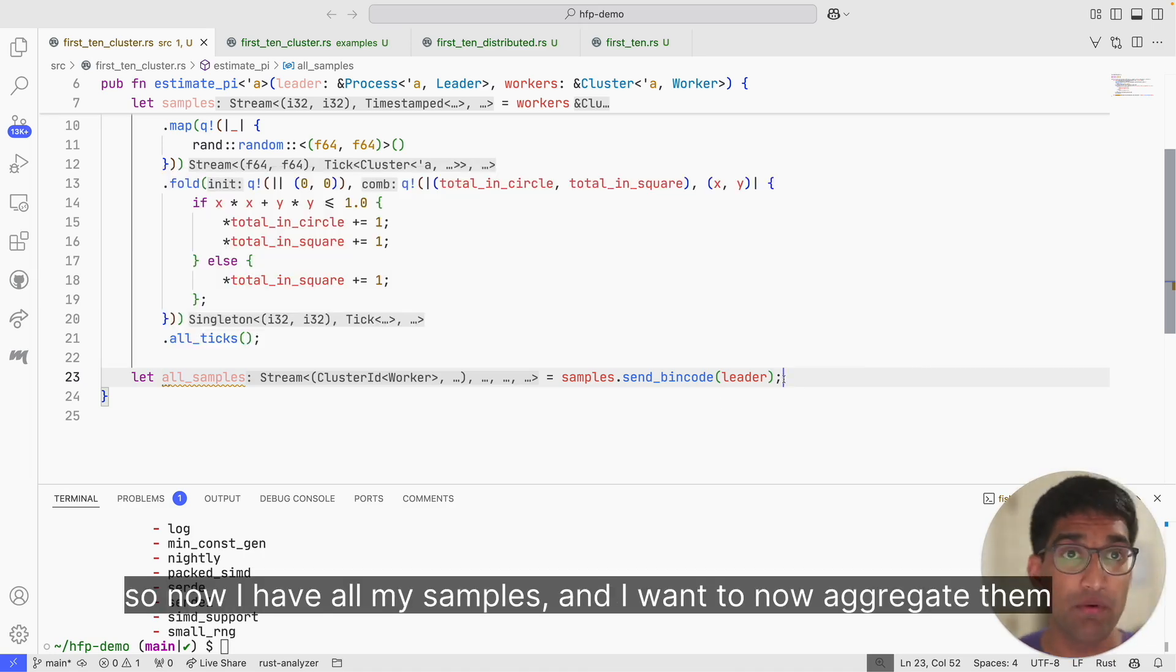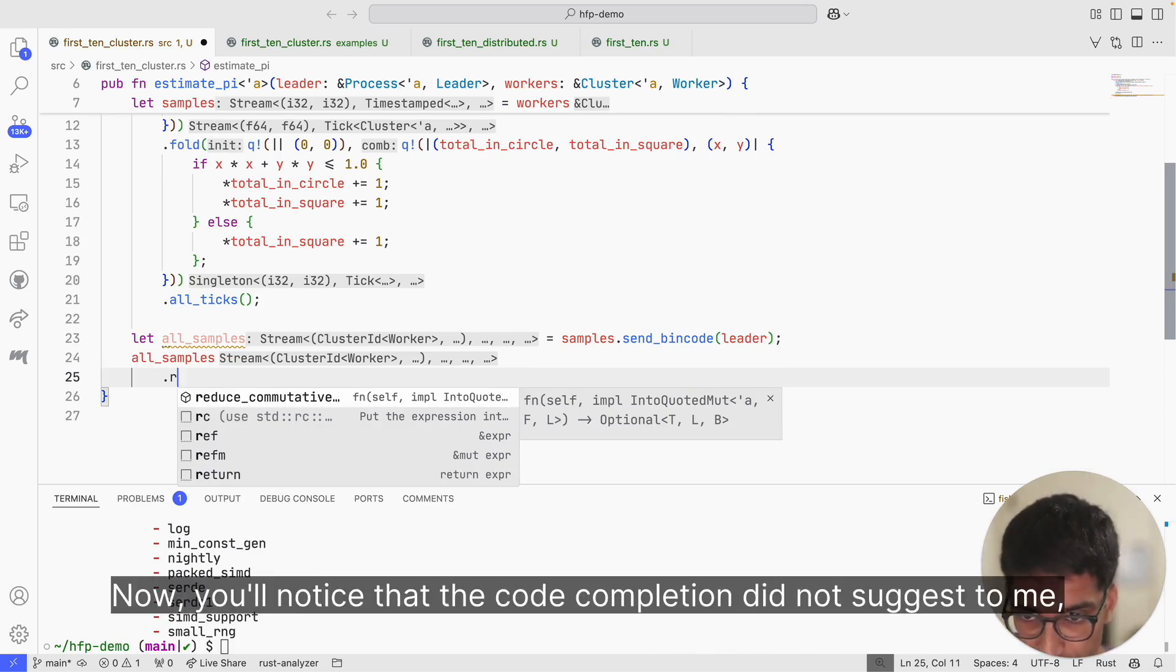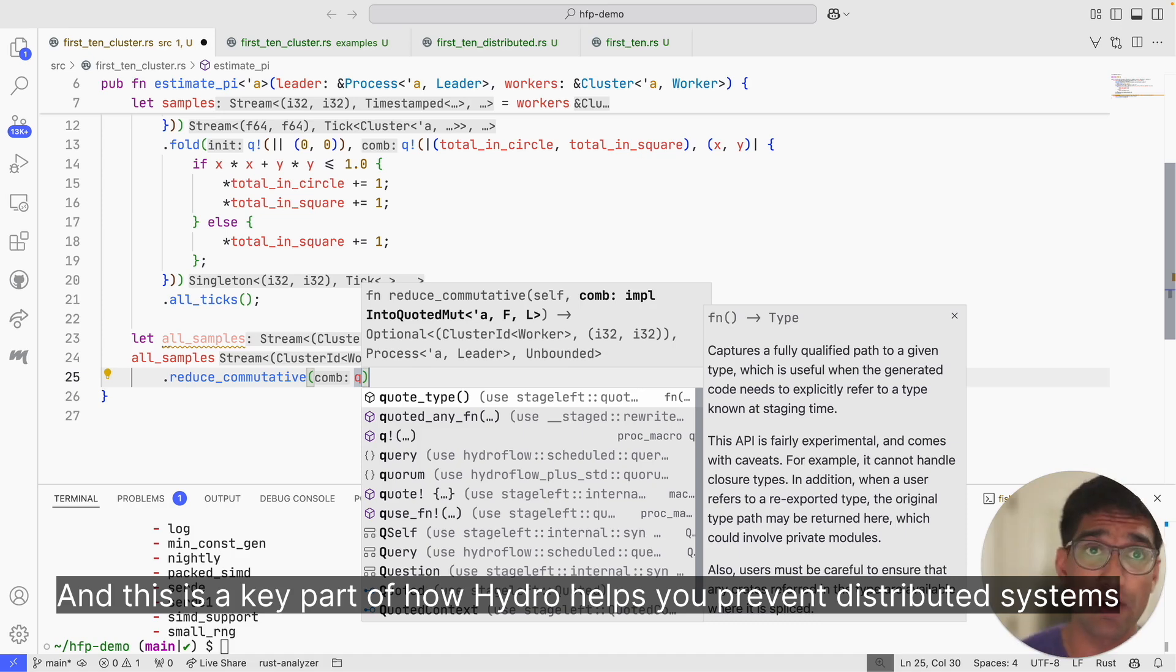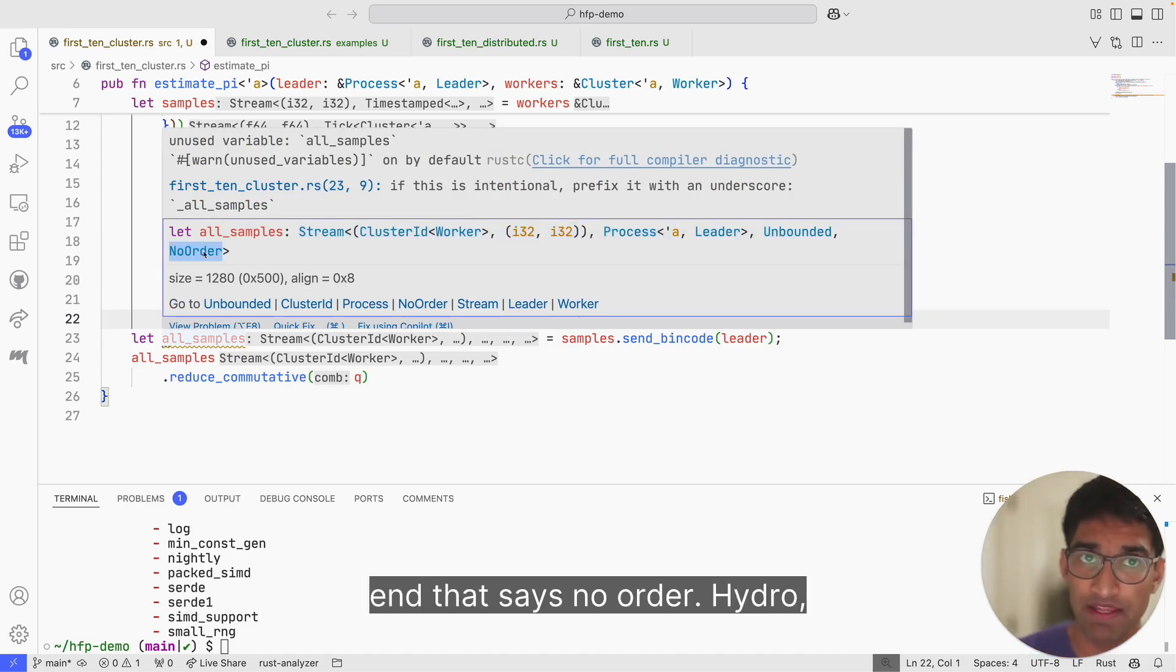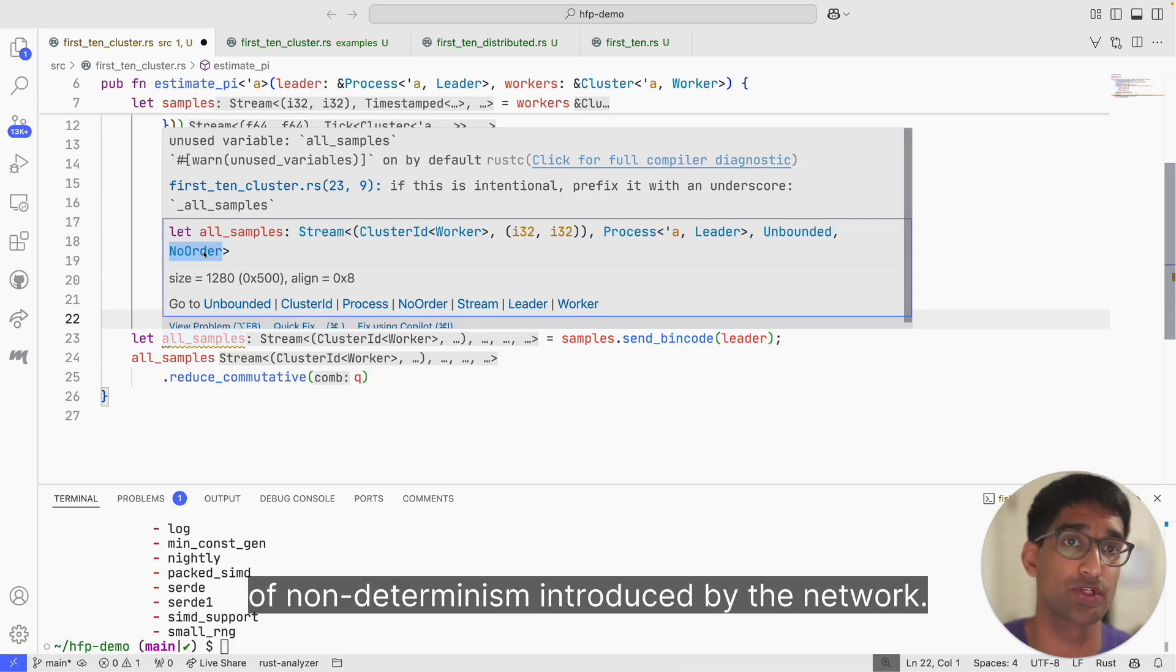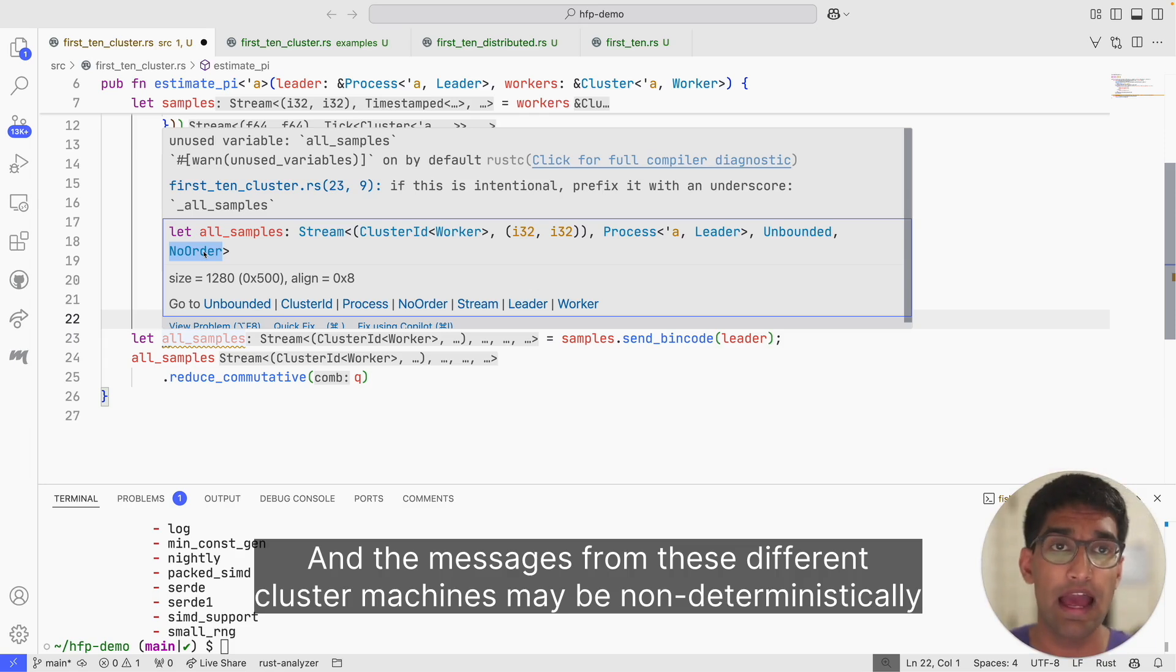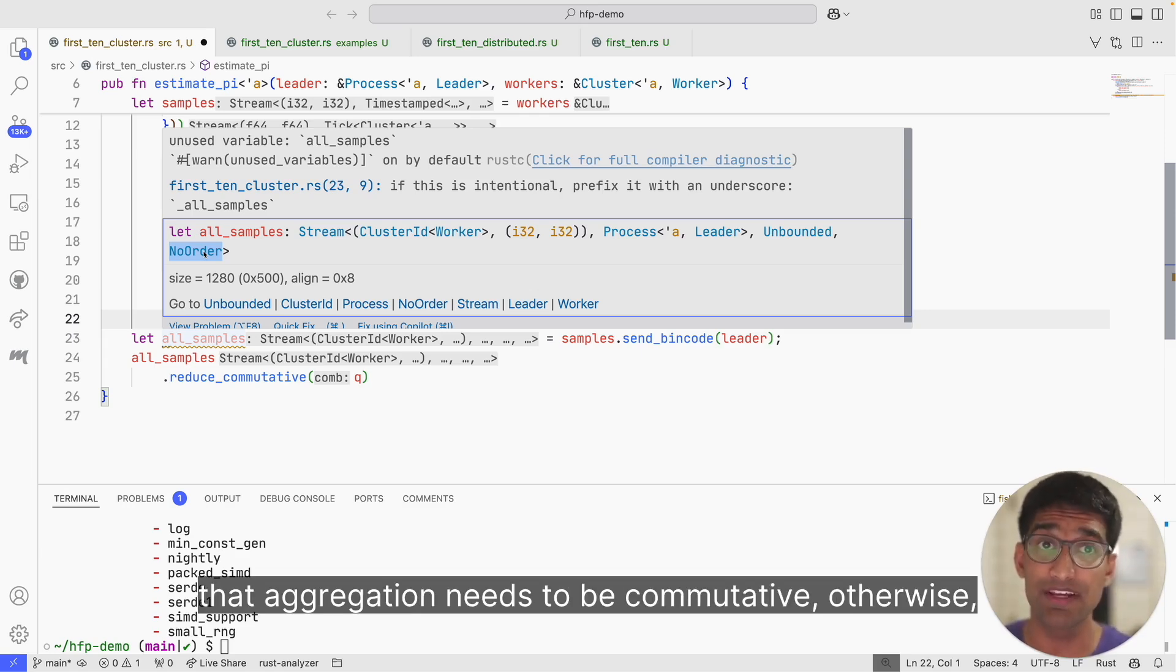All right, so now I have all my samples and I want to aggregate them into a global aggregate of the counts across all my workers. The way I'm going to do that is take all my samples and I'm going to reduce. Reduce is like fold, except the initial value is just going to be the first element that I get. You'll notice that the code completion did not suggest me to call reduce. It suggested me to call reduce_commutative. This is a key part of how Hydro helps you prevent distributed systems bugs. Let's go back to the type for all_samples. It was a regular stream, but we have this extra type parameter at the end that says no_order. Hydro, because it knows where a network takes place in your program, can also use a type system to keep track of potential sources of non-determinism introduced by the network. In this case, I have several cluster machines which are all sending data to a single leader. The messages from these different cluster machines may be non-deterministically delayed, which means I don't have a guarantee that the order of messages on the leader node will be deterministic. Therefore, if I want to deterministically perform an aggregation across all these elements, that aggregation needs to be commutative. Otherwise, depending on the network delays, I would end up with wildly different results.